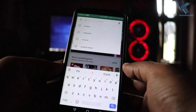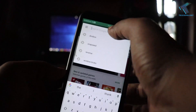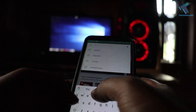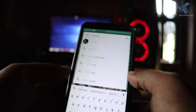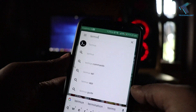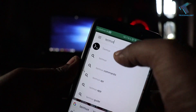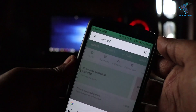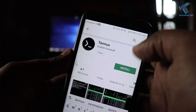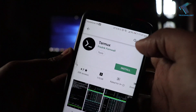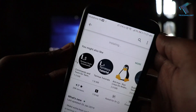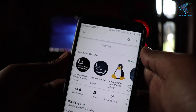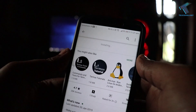First, you need to open your Play Store and type Termux. Install this application on your Android mobile phone — click on install. After the install is complete, click on open.